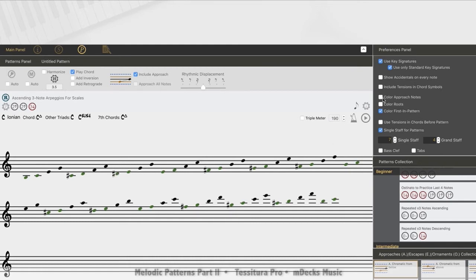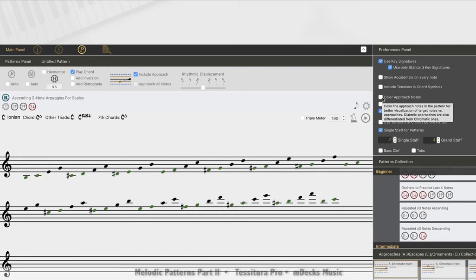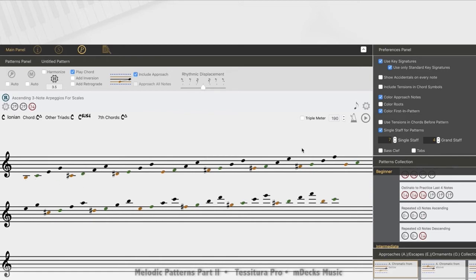This feature over here allows me to color the approach tones so I can differentiate those from the first note on each pattern that we had colored in previously. So let me do that. Now you can see that chromatic approach from below notes are all shaded in an orange, allowing you to discern one from the other a bit more clearly. So let me play this just so you can hear what it sounds like.